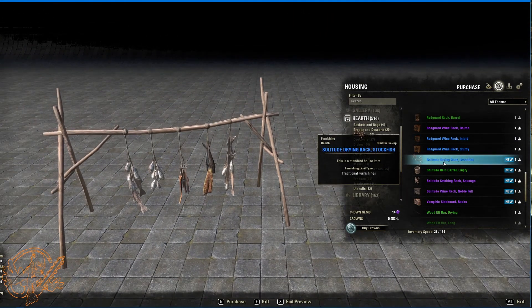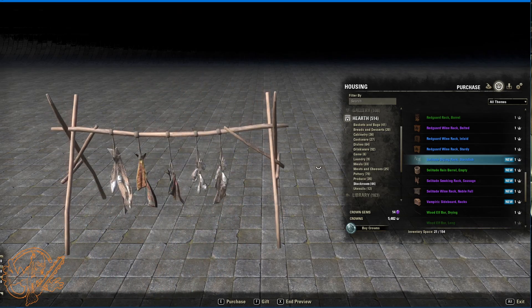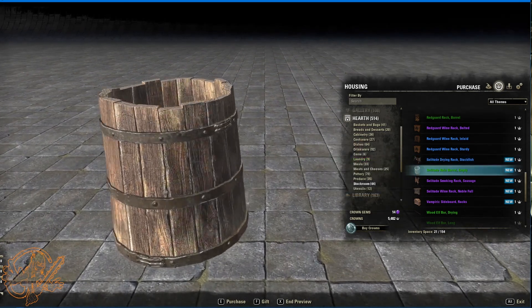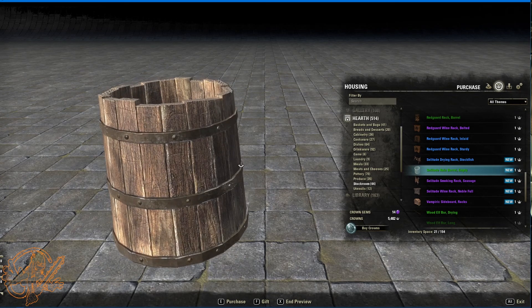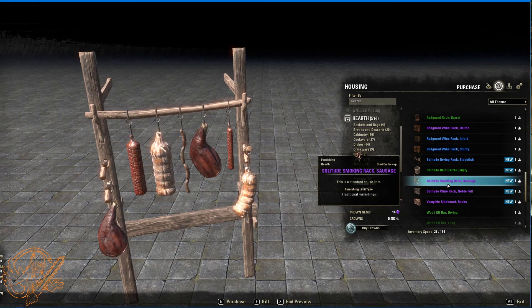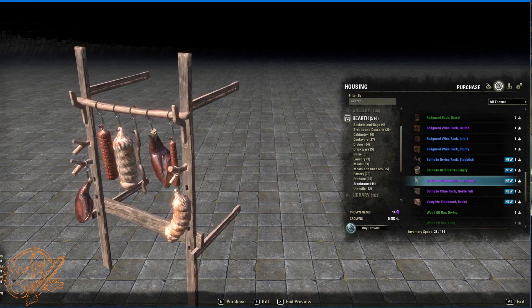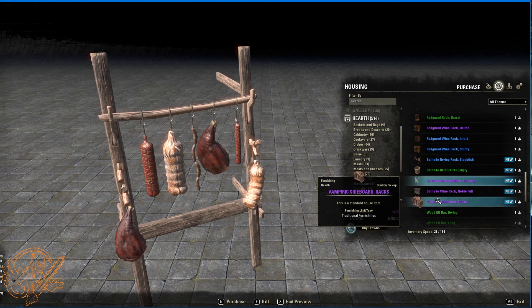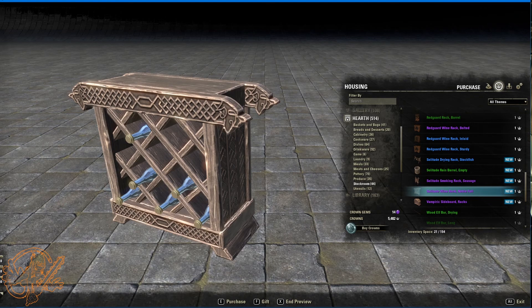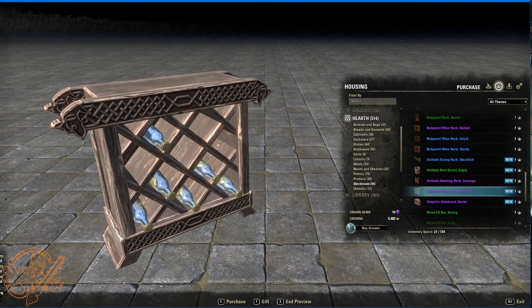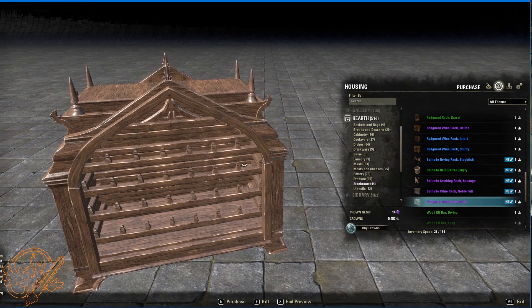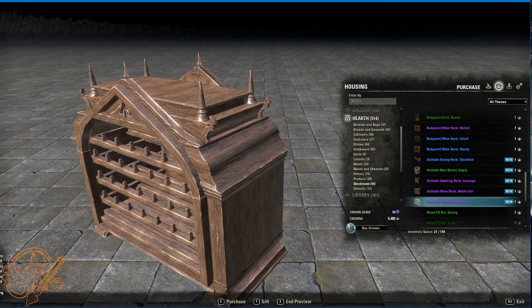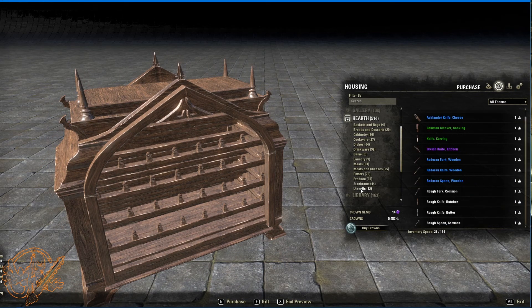Here we go. Into the stock room. Got some dried fish going on. A rain barrel. Is there something in there? I don't know. We can't move around to find out. Smoking rack. Look at all the meats. Look at all the meats that are curing. That's awesome. Yeah, your kitchens are about to get amazing, people. Another full wine rack. This one is Solitude wine rack, noble full. Love it. And then the vampiric one has nothing in it. Because... Womp womp. I don't know.